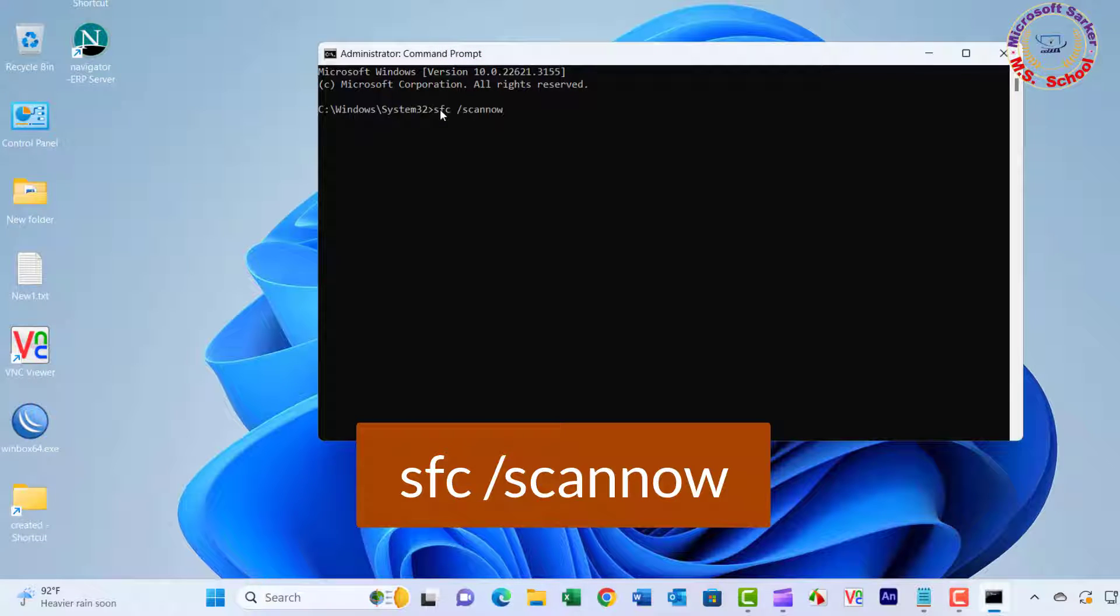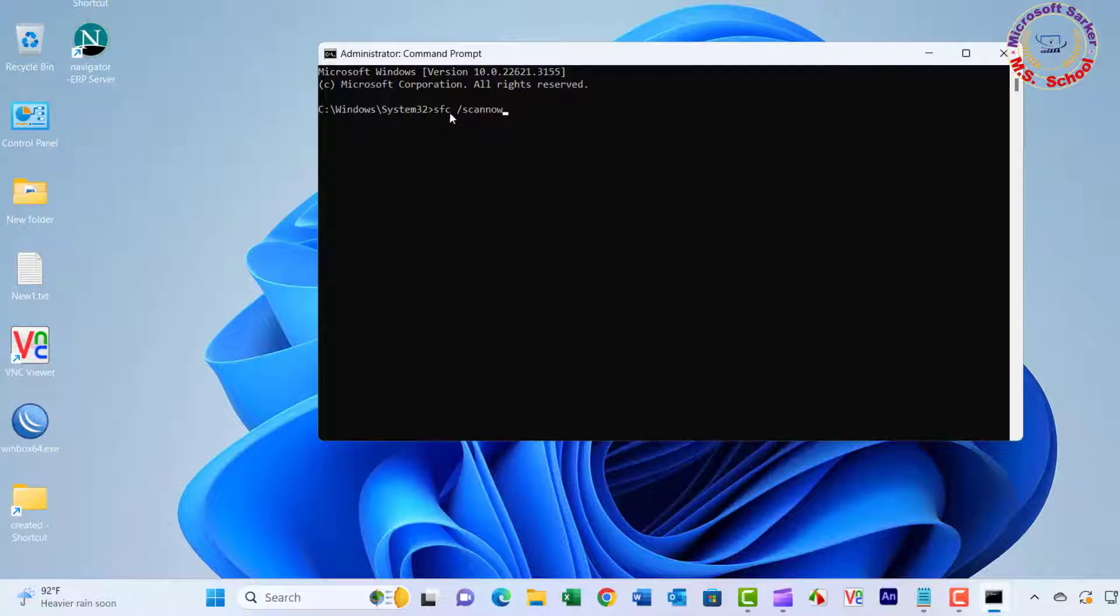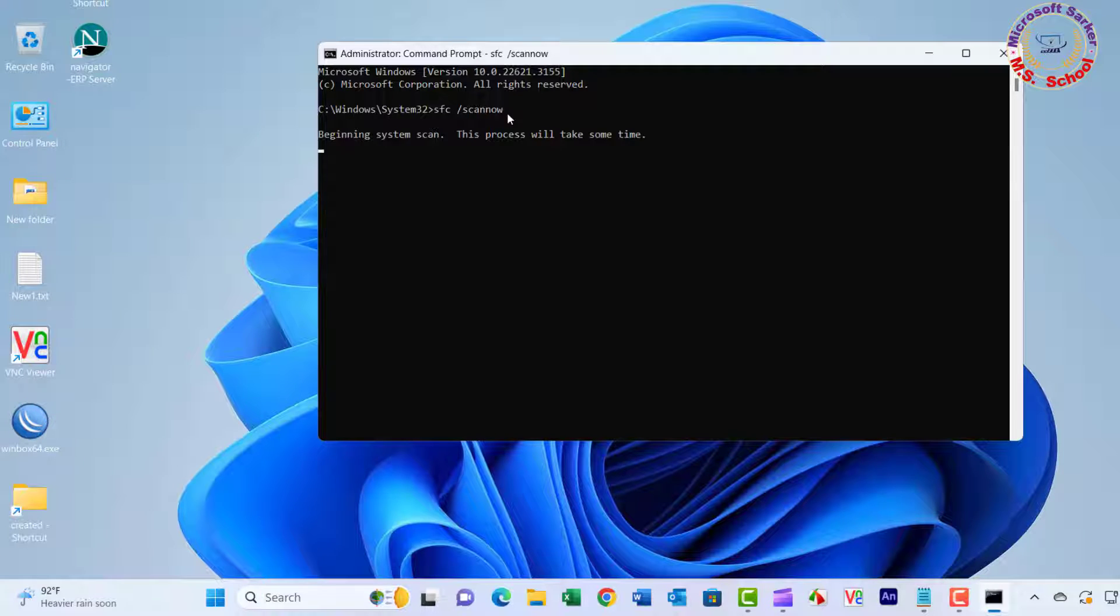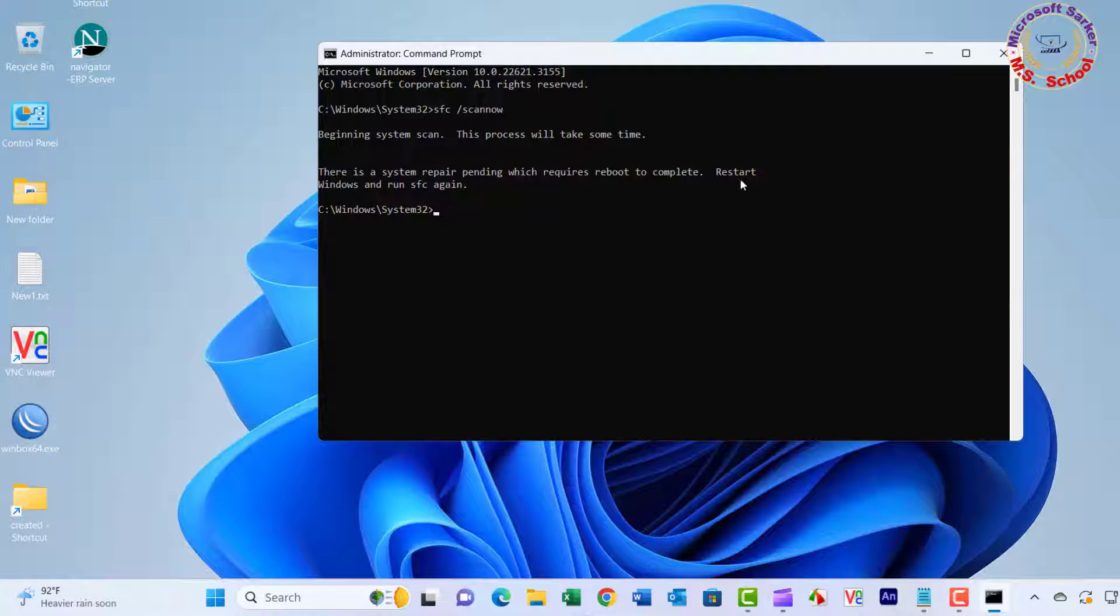Once you're in the command prompt, type in SFC /ScanNow and press Enter. Now restart your PC and check it.